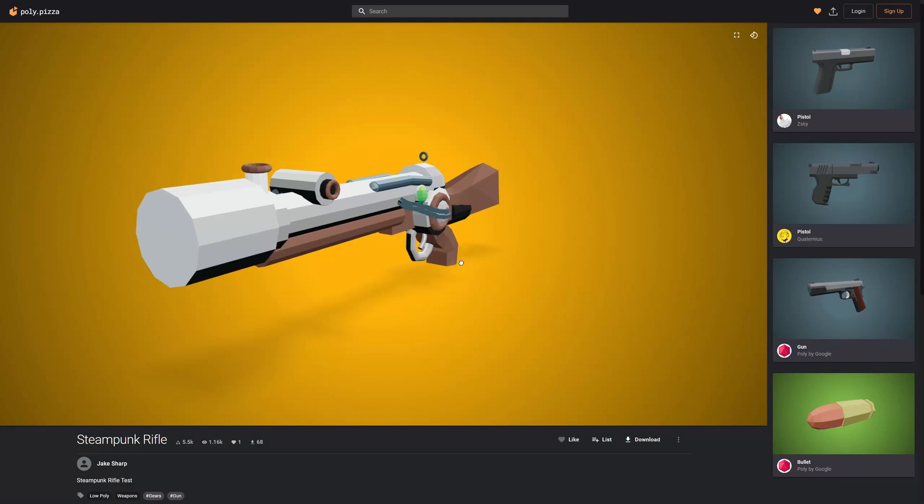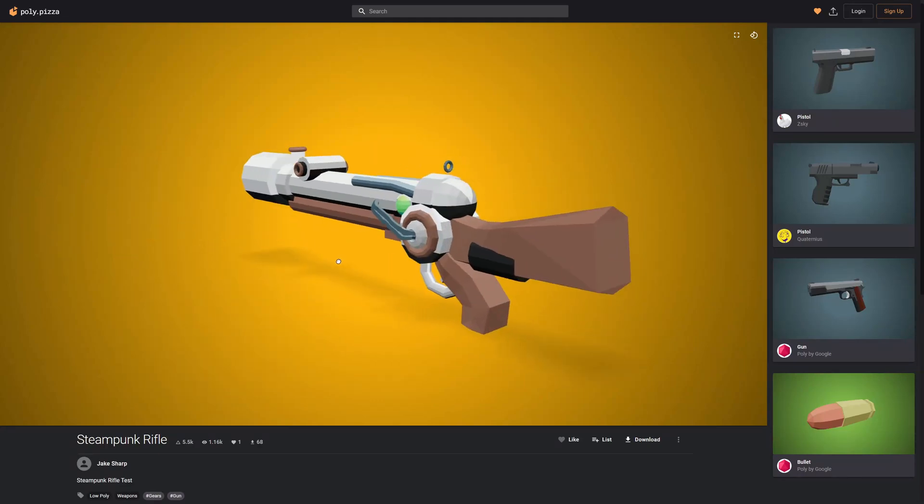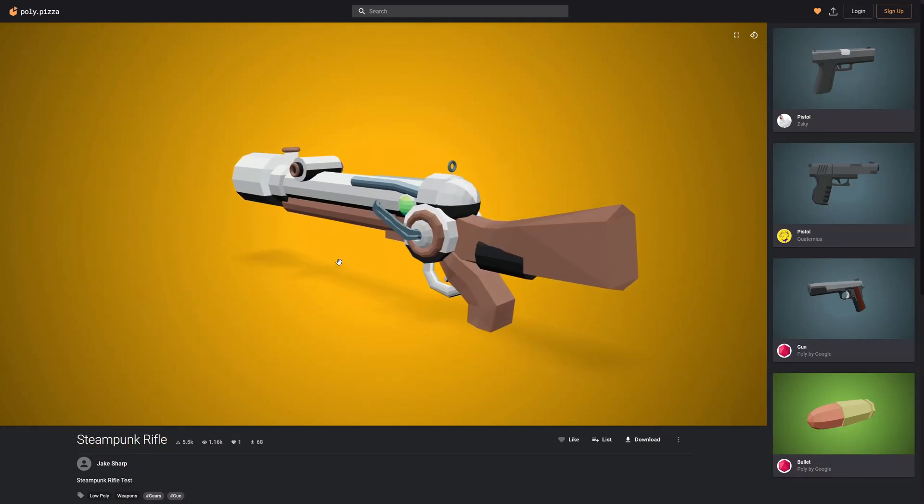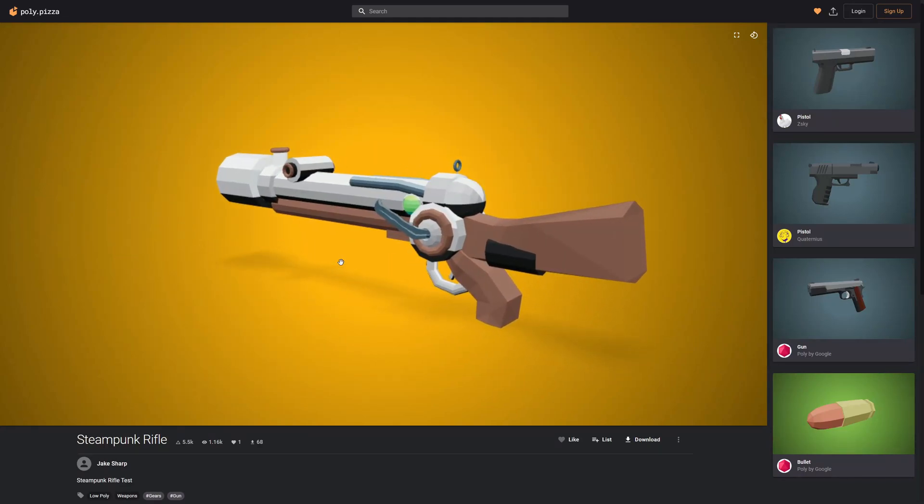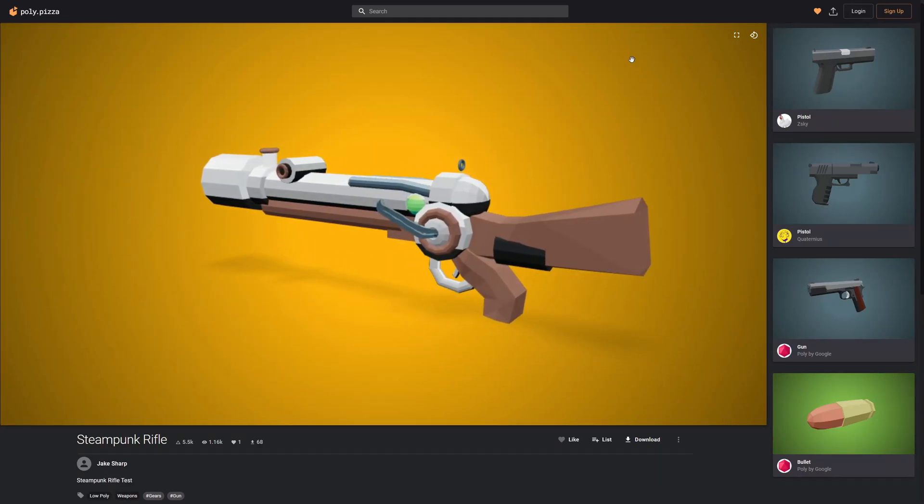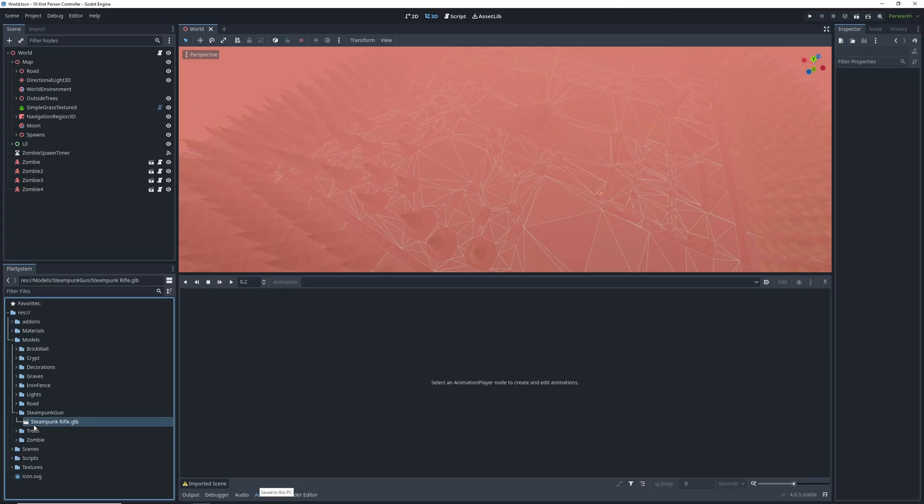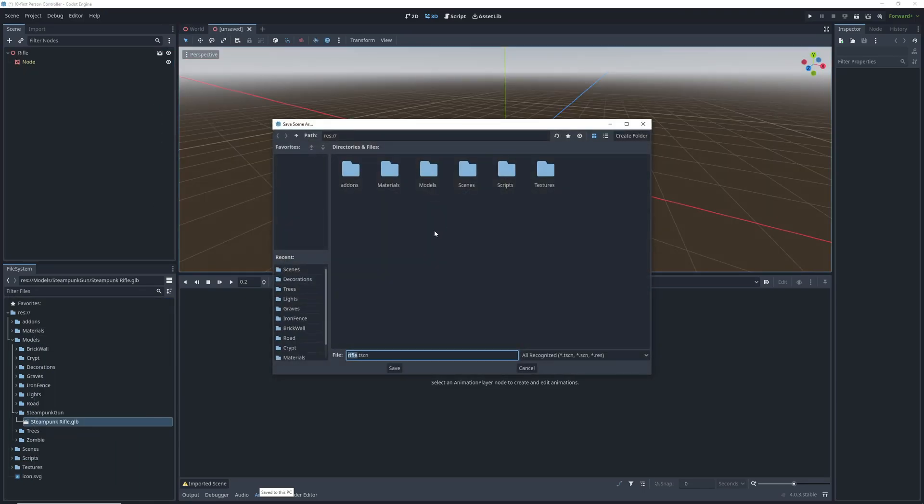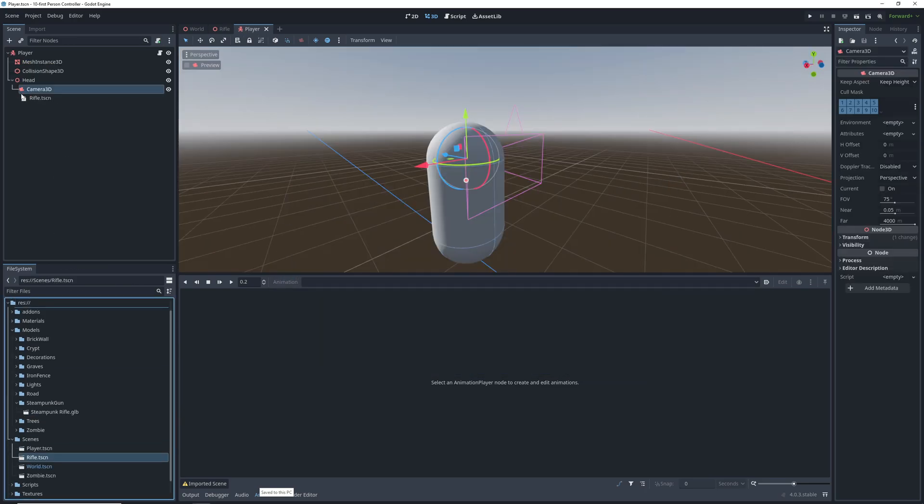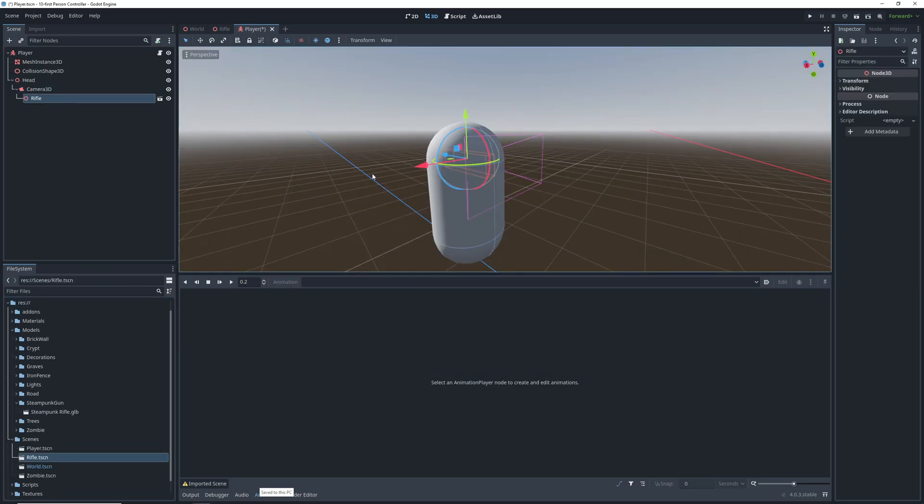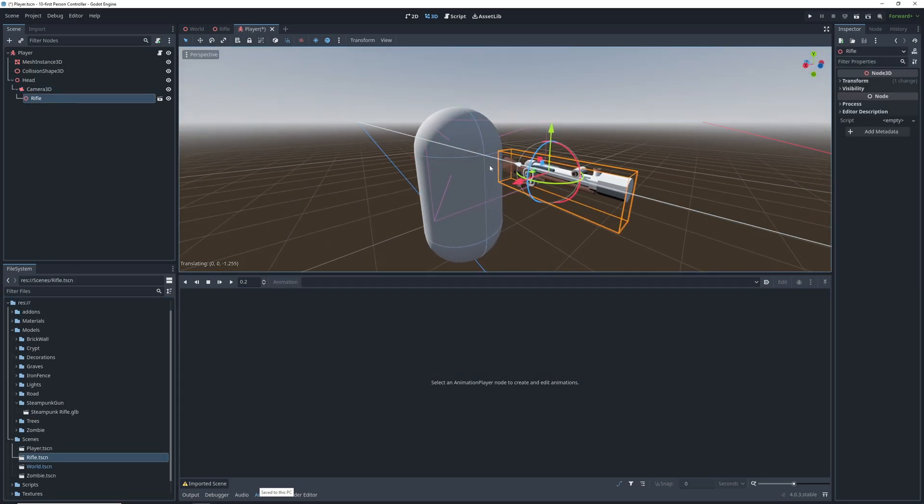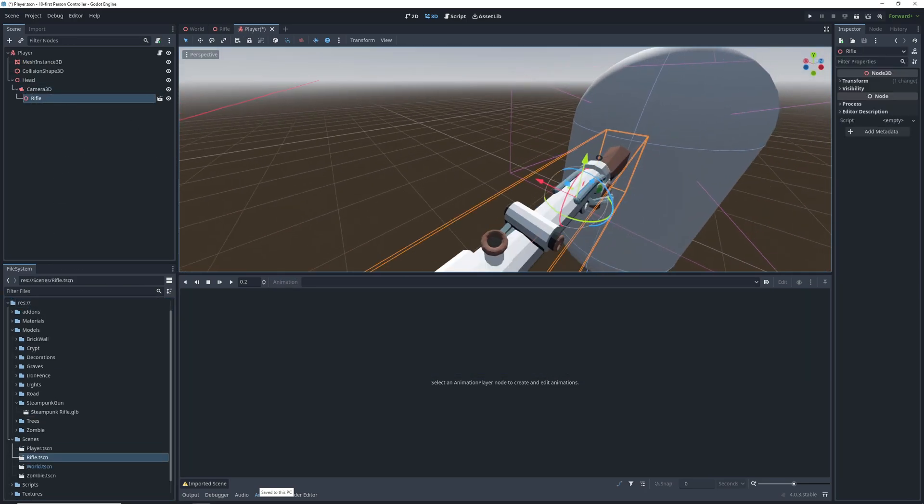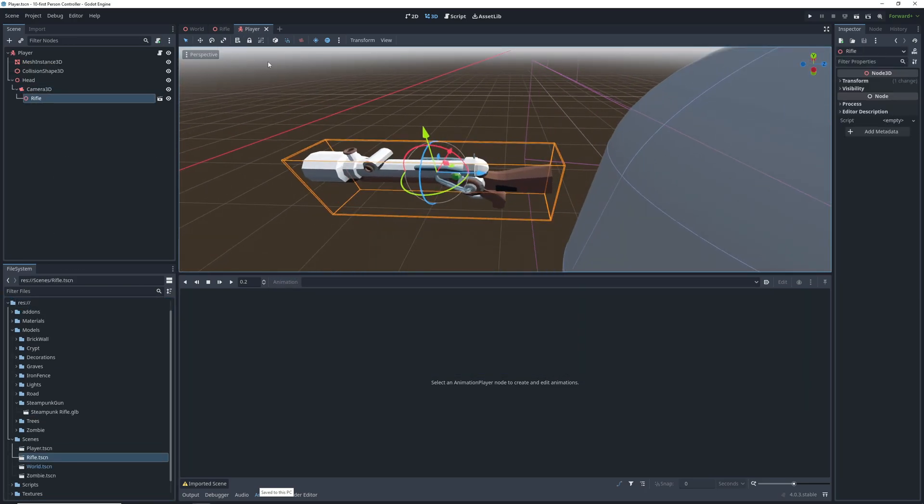The first step is finding a nice gun model that's already in a Godot supported format or converting it with Blender. Get it into the project files and right click new inherited scene. Save this scene and drag it into our player character. The gun should be a child of our camera and the next step is to make sure that it's positioned correctly.